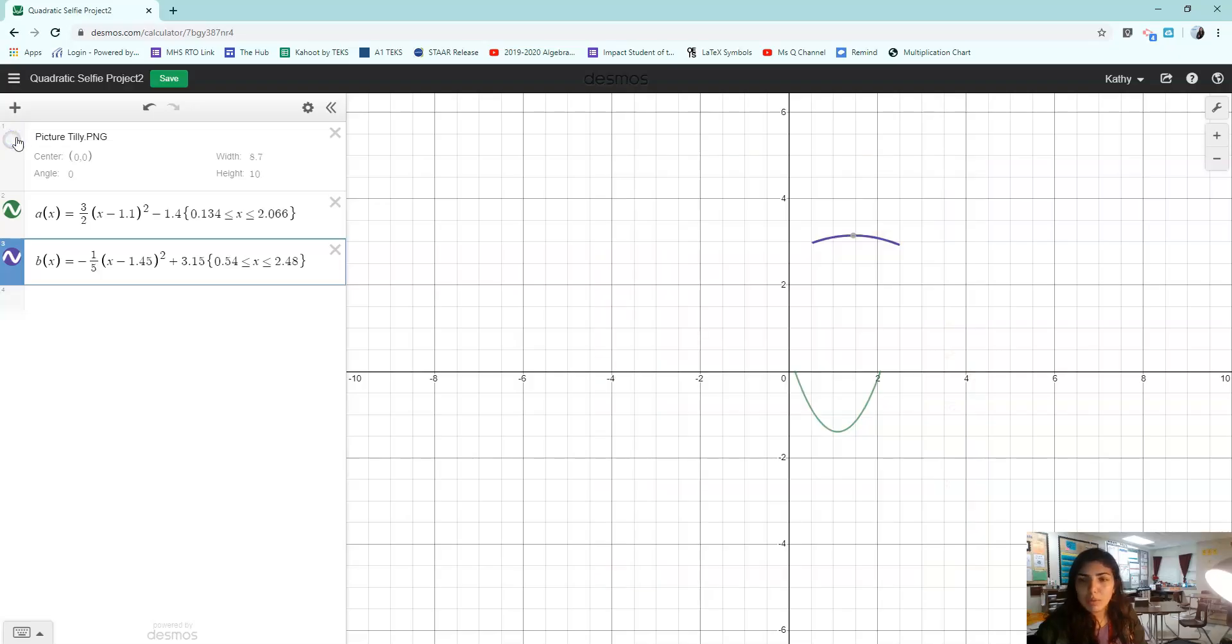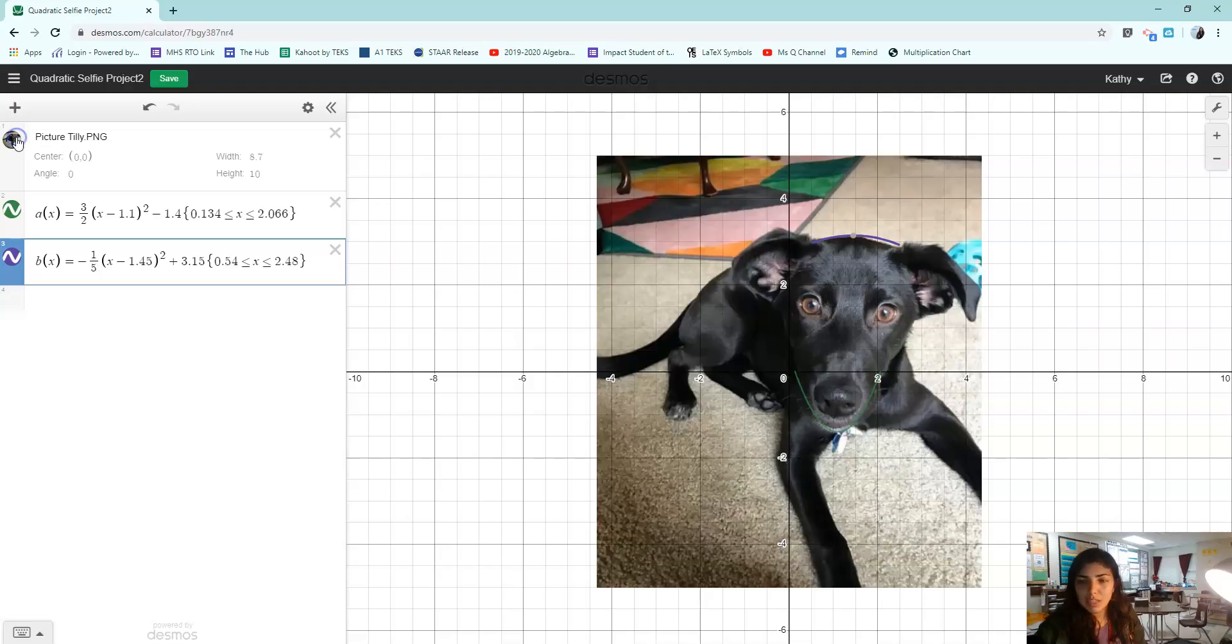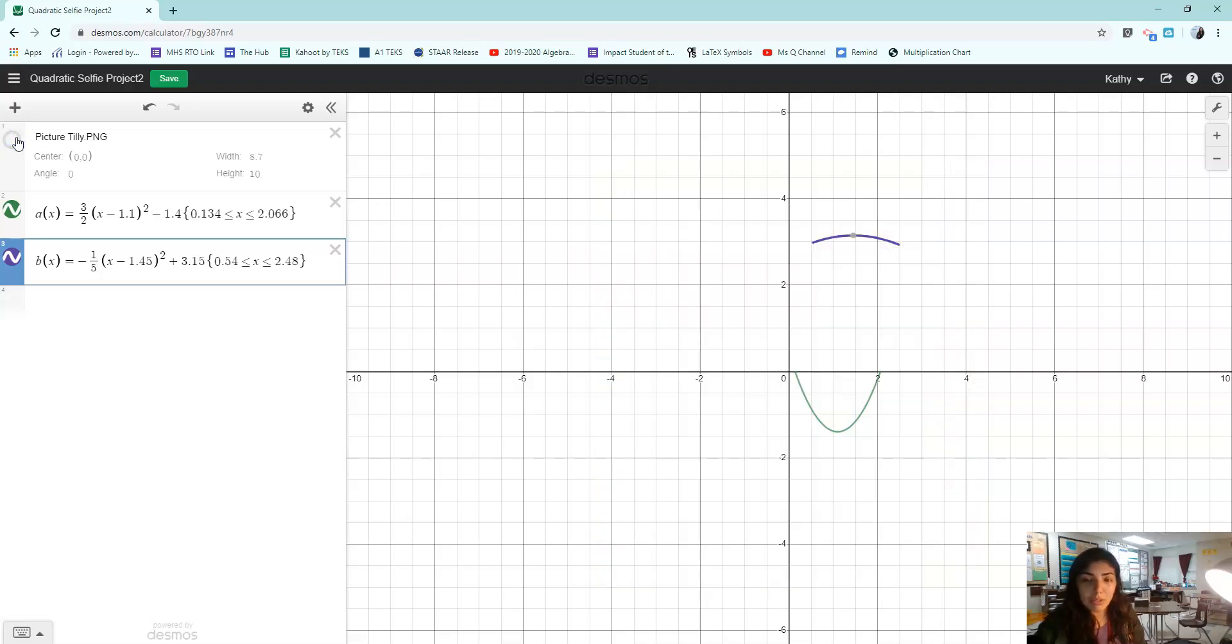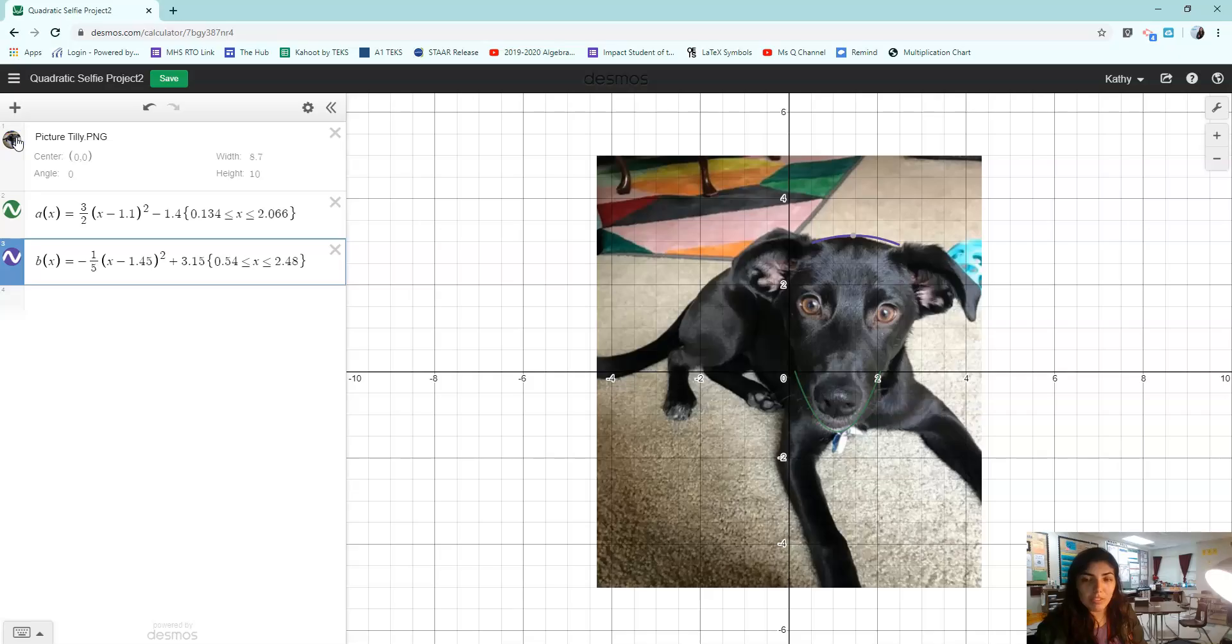So if I take away what I'm tracing, it doesn't really look like a dog yet. But if I kept doing this process of finding curves and making their parabola, I would be good.